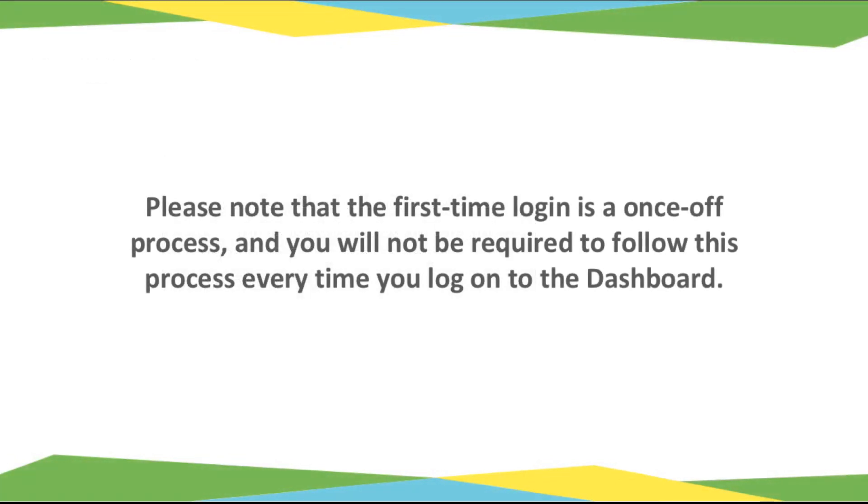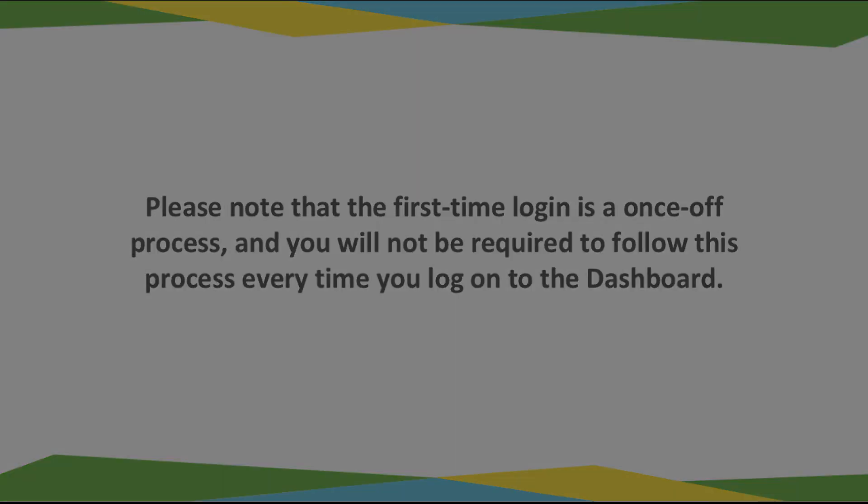Please note that the first-time login is a once-off process. You will not be required to follow this process every time you log on to the dashboard.